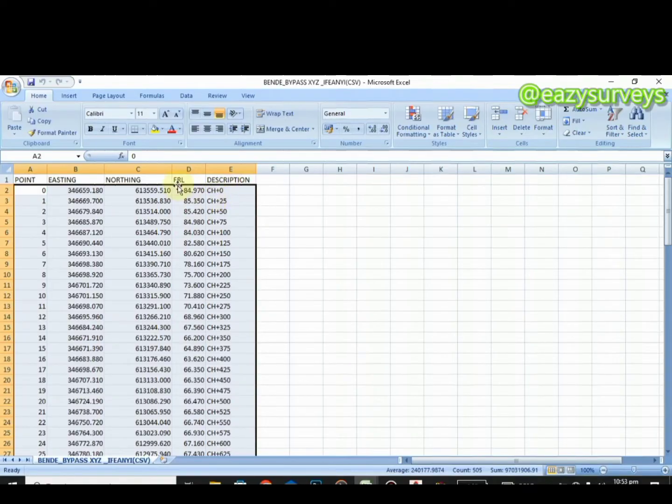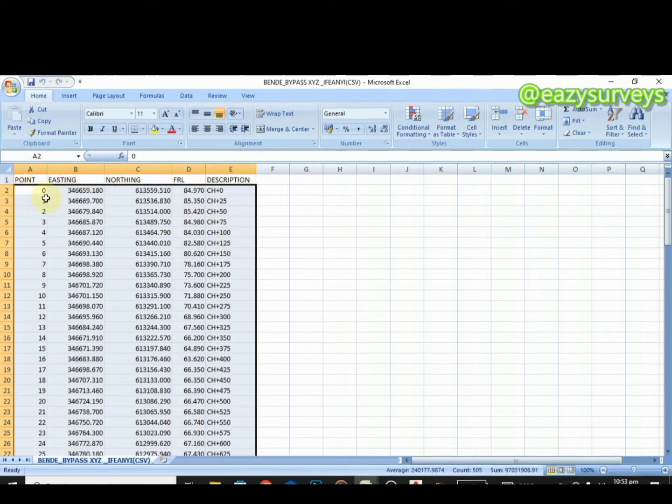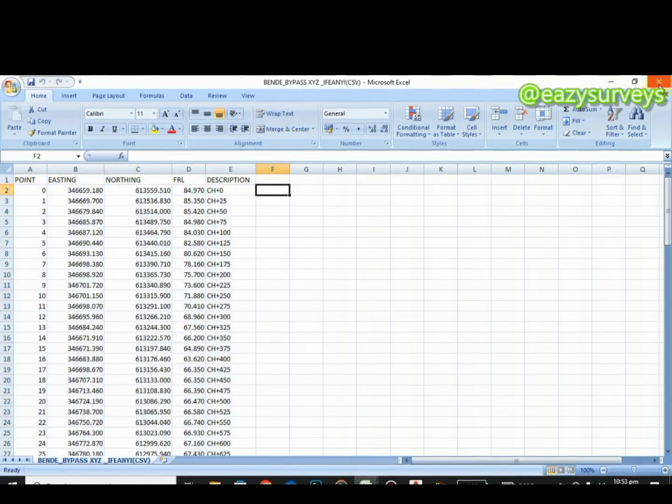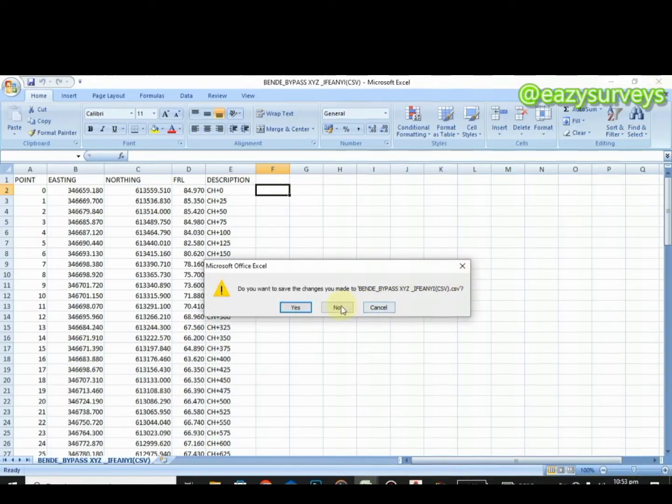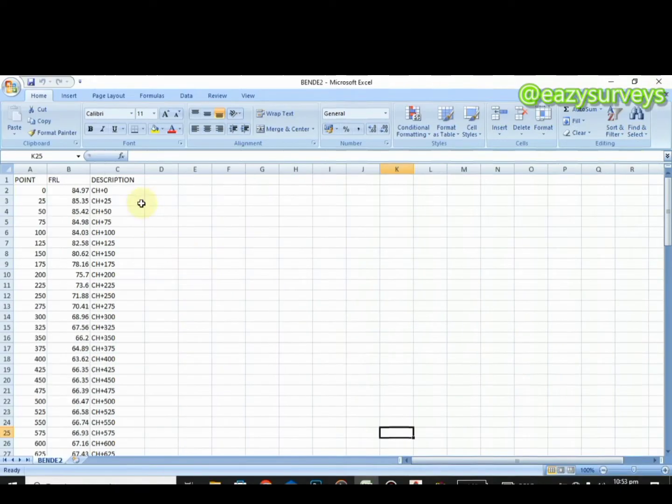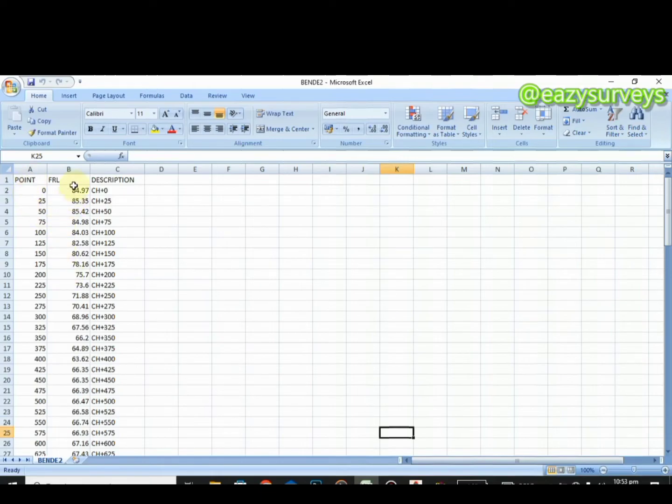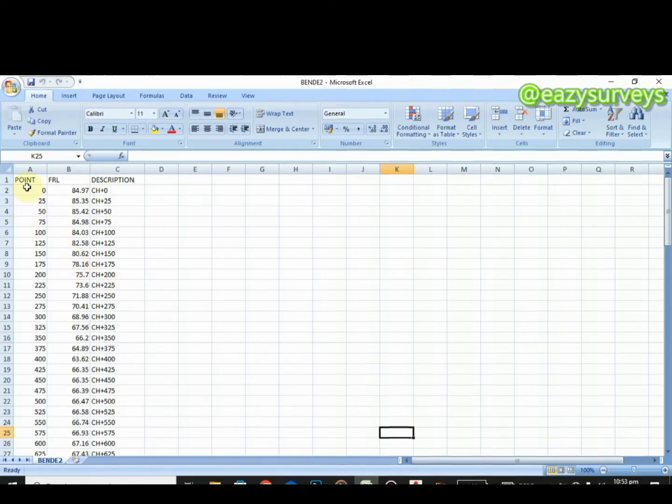We are not going to be needing any coordinates in the course of creating the longitudinal or L profile. All we need is the FRL, description, as well as the point to some extent. You cannot close this work environment. We do not need this information. This is the information we need that has been extracted: the point, the elevation, as well as the description respectively.